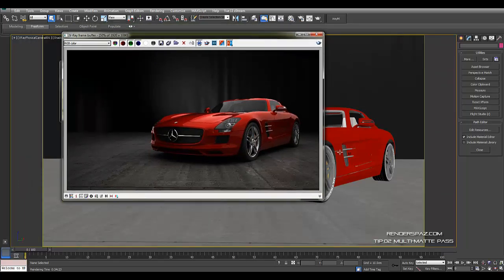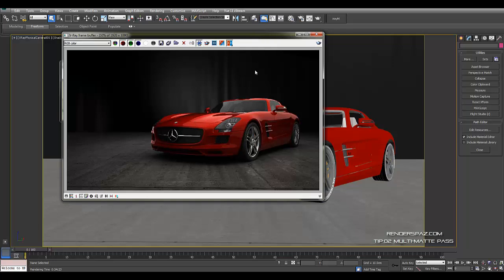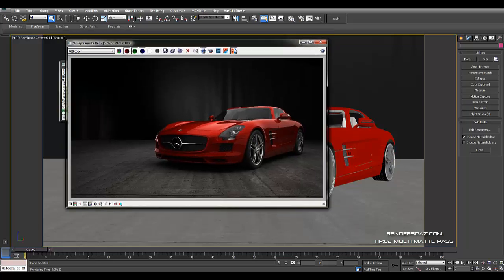Alright, so right now I have a rendered image from the studio kit. What I've done was just change the black car out to the red car and now what we're going to do is just set up our object IDs.